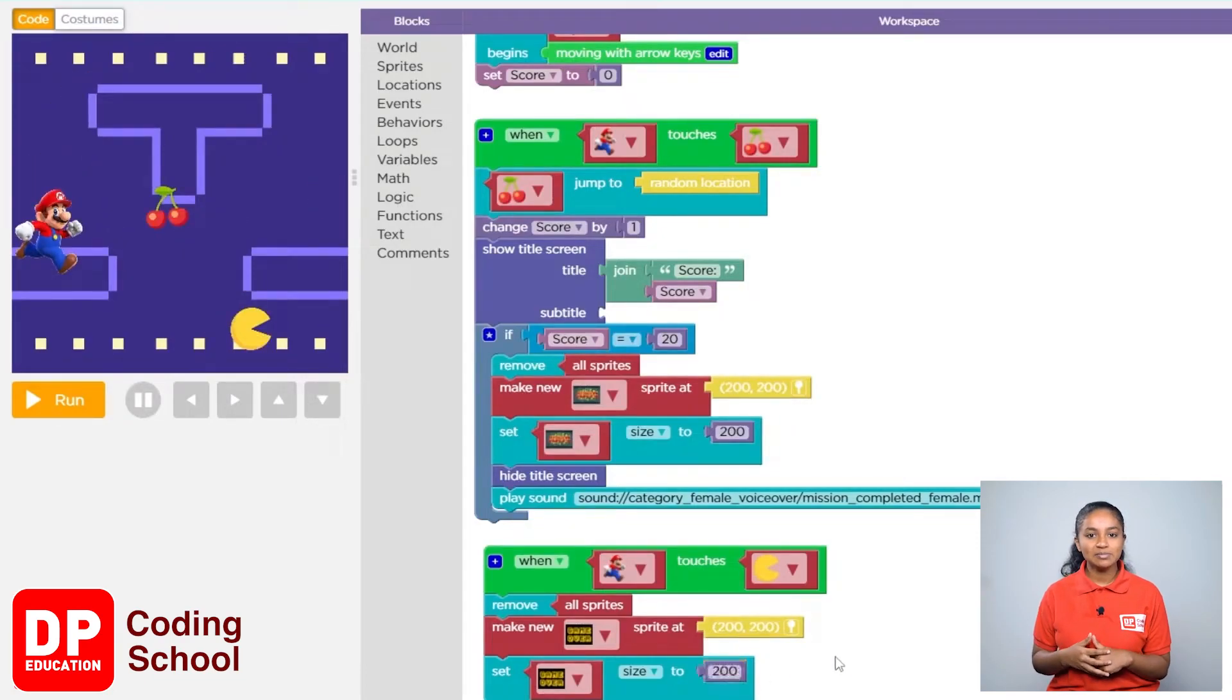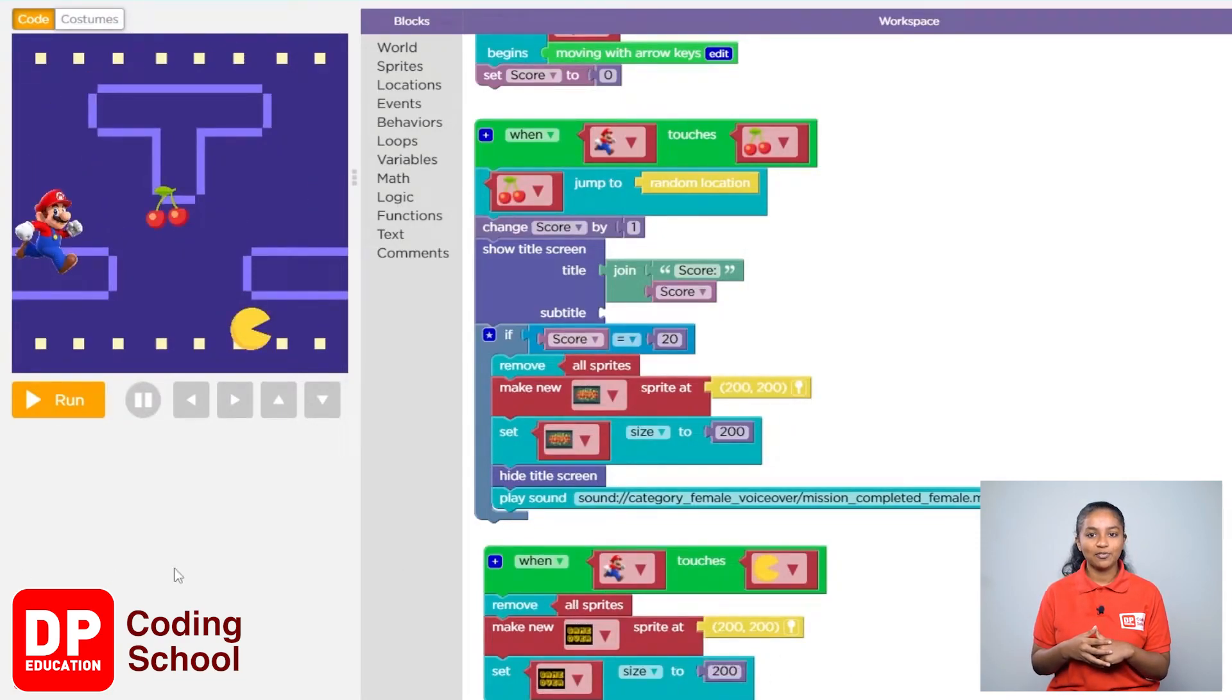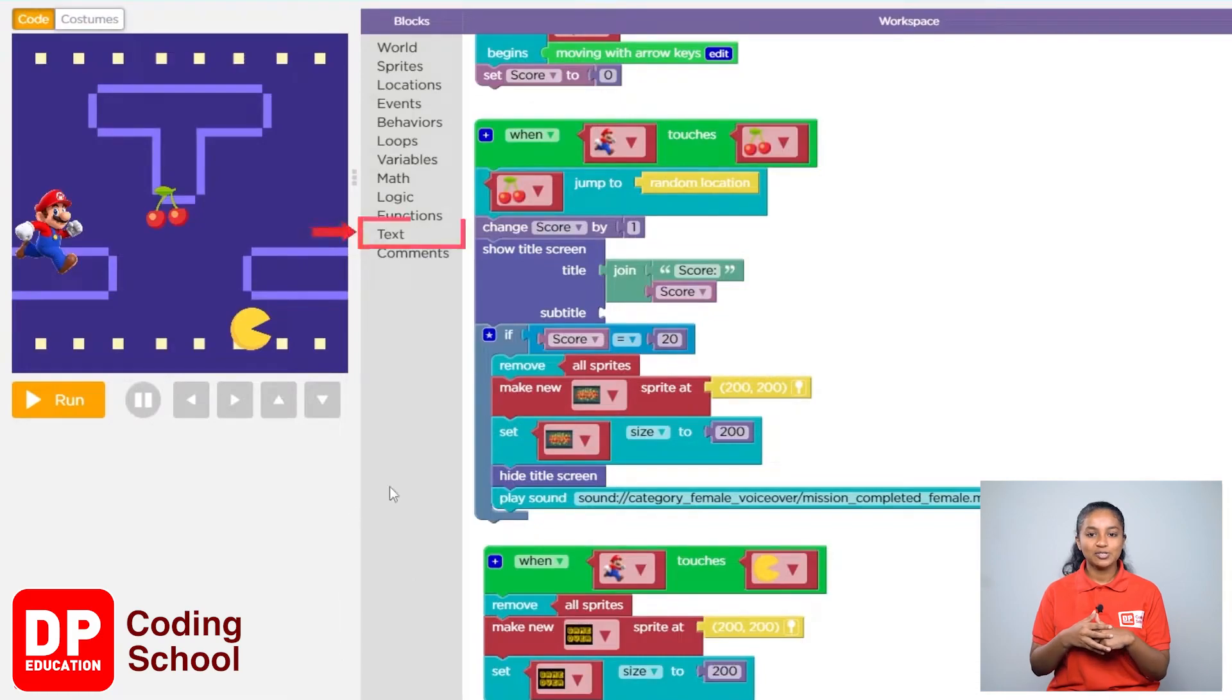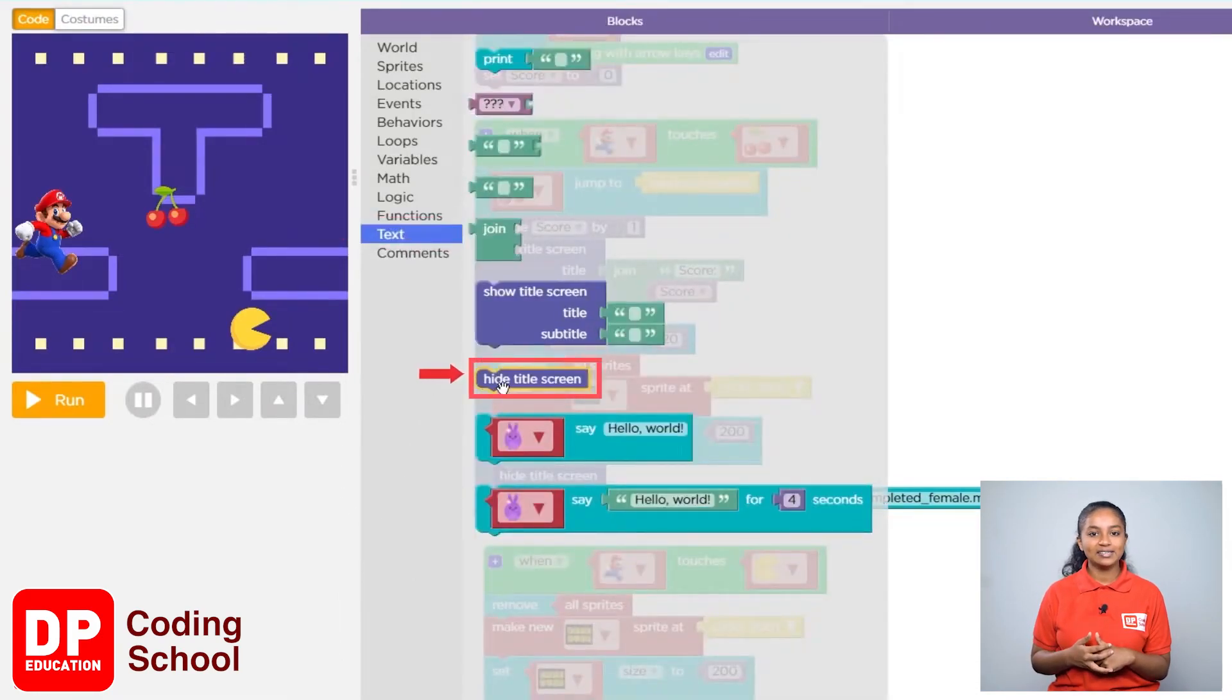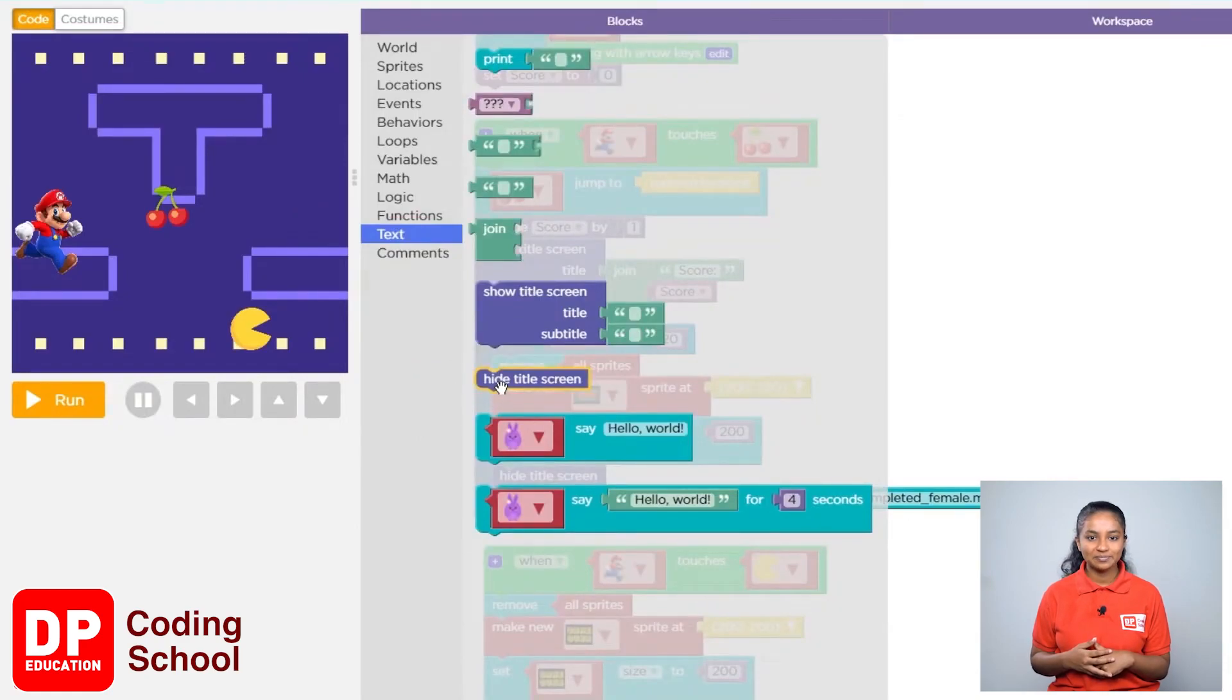Now at the same time I want the number of points to disappear. So I click on text. Now drag the hide title screen block like this.